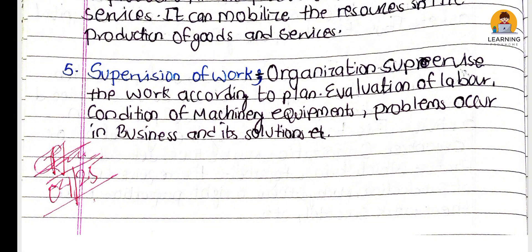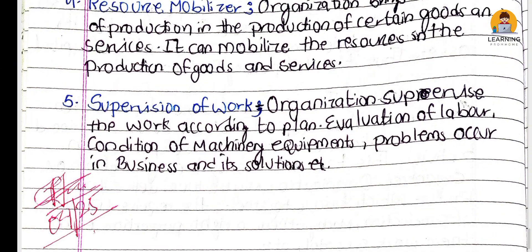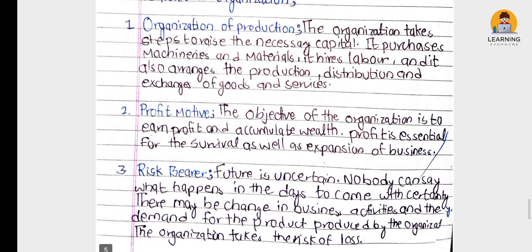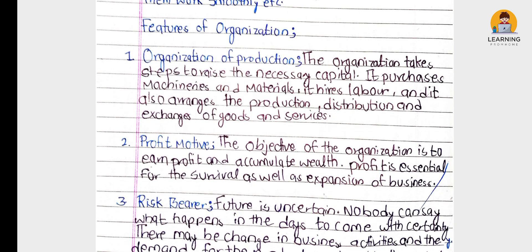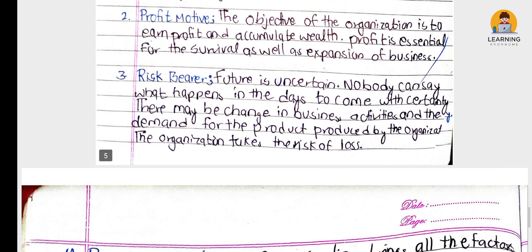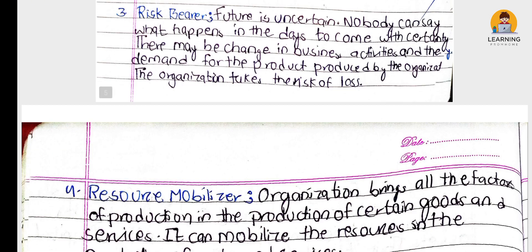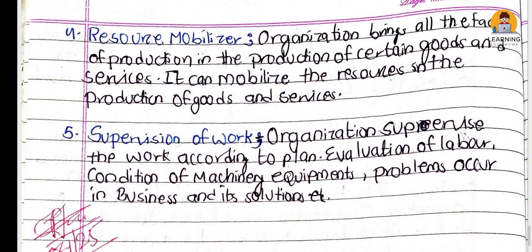Another characteristic is supervision of work — the organization supervises raw materials, labor, machine equipment, and capital to ensure production runs smoothly. The four characteristics of organization are: profit motive, risk behavior, resource mobilizer, and supervision of work.